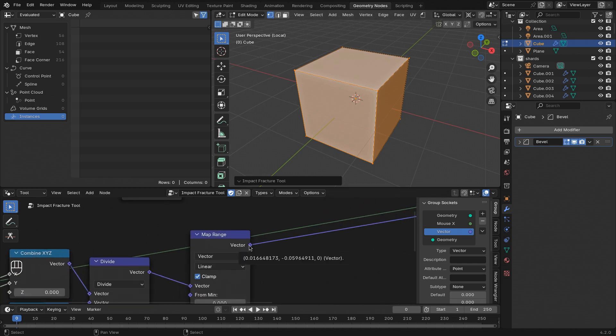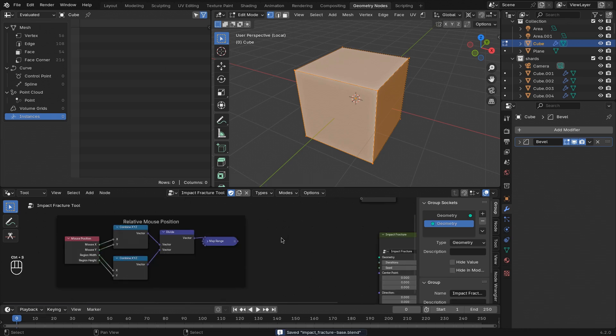And then this gives us a value around 0, which is exactly what we want. So this is the relative mouse position that we'll need.